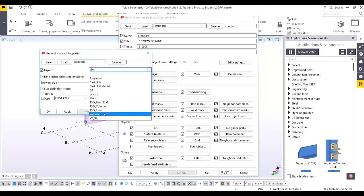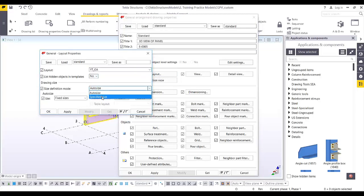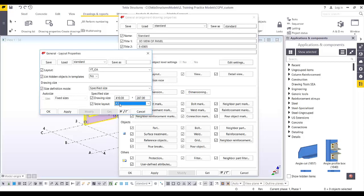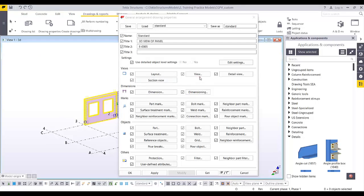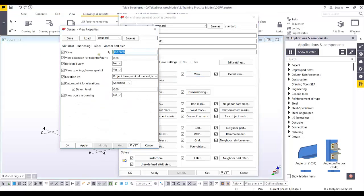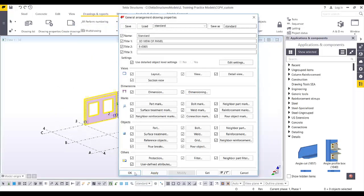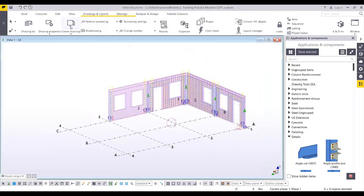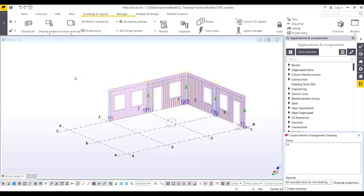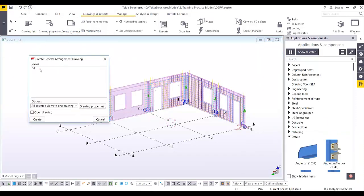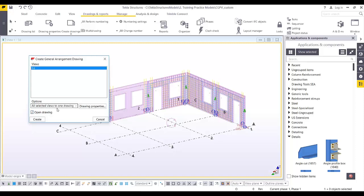In the layout, find the GA layout and change Auto Size to Specified Size. The A3 drawing size is 410 by 287. Select the A3 layout we created earlier, then Apply and OK. For the view, let's change the scale to maybe 50. Apply and OK. Now I will create the GA drawing — select this 3D view, open the drawing, and select views into one drawing.